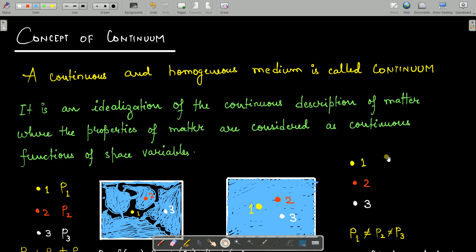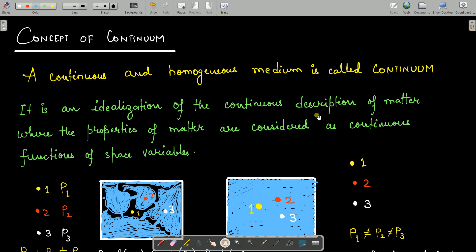The concept of continuum: a continuous and homogeneous medium is called a continuum. It is basically an idealization of a continuous description of matter, where the properties of matter are considered as continuous functions of space variables.